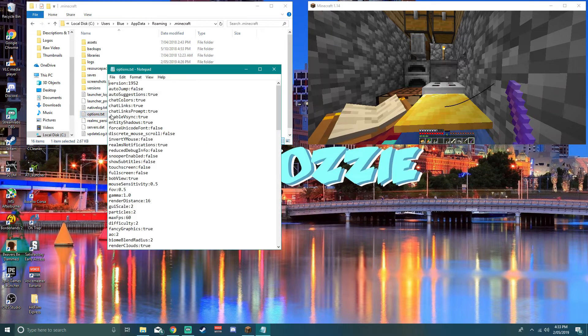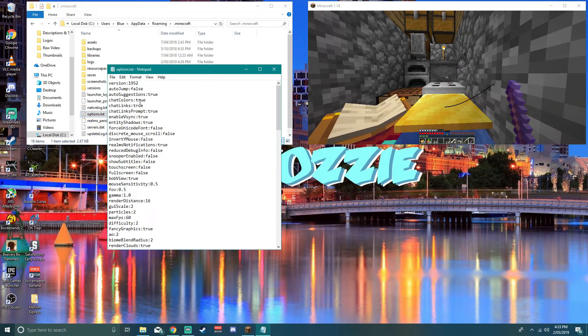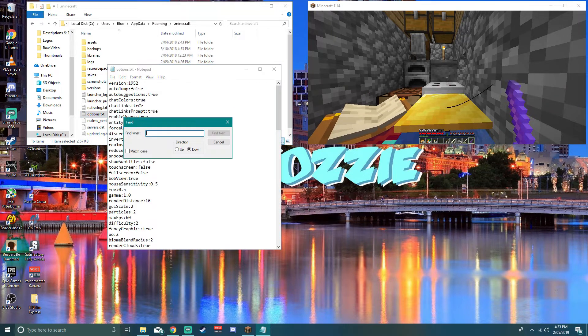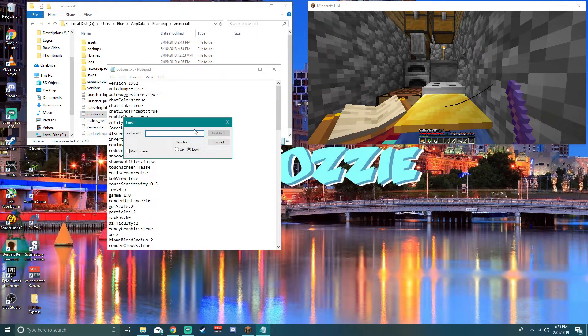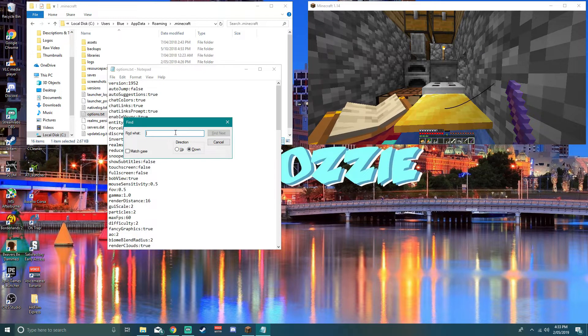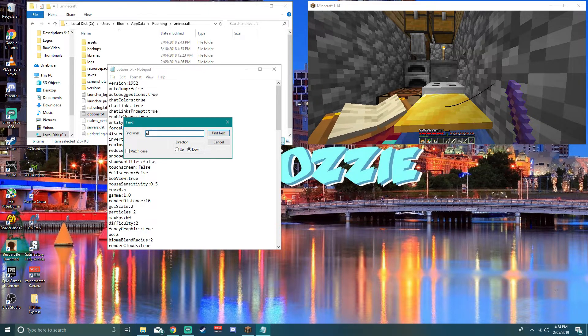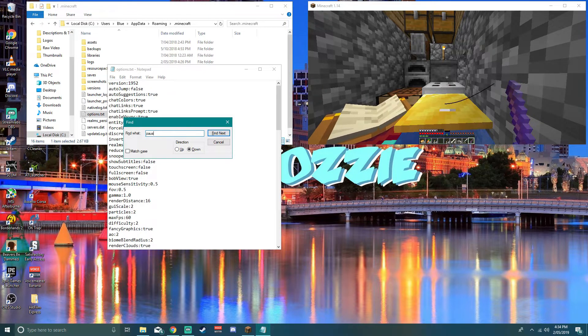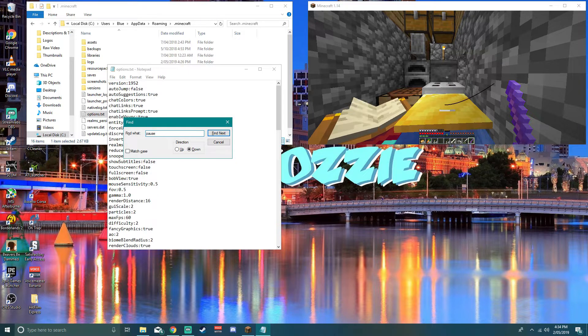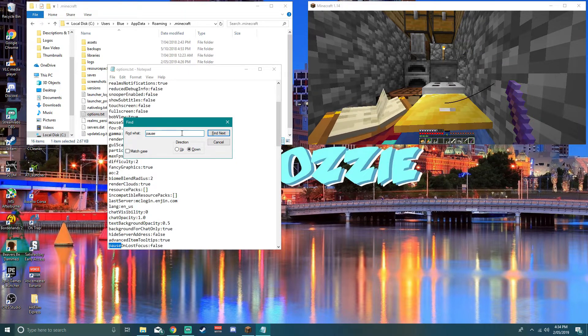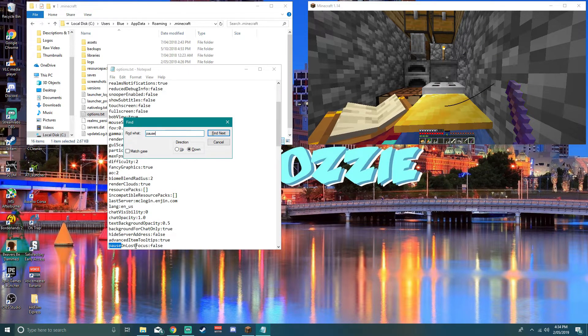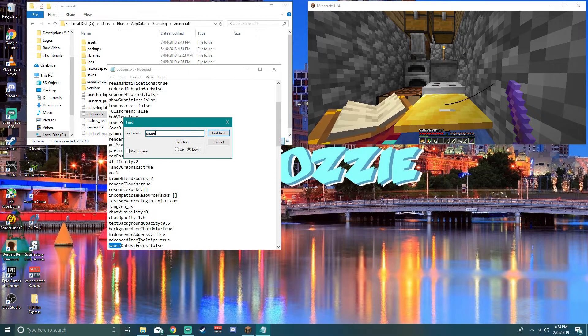Open that up. What you're going to do is press Ctrl+F, open up Find, and you're going to type in 'pause'. Press enter and that's going to bring you down to 'pause on lost focus'.